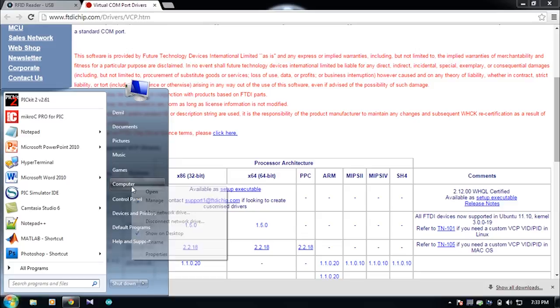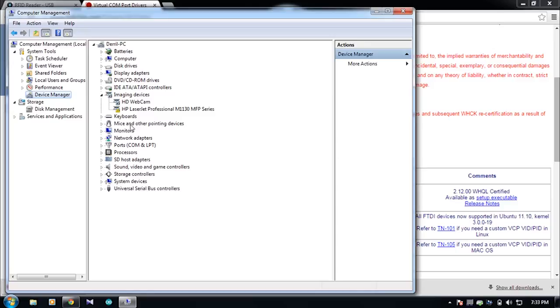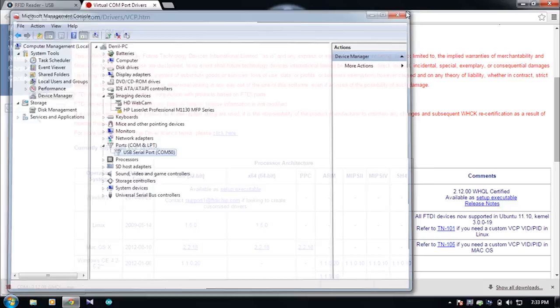Once the setup has been installed, visit the device manager of your computer. In the port section, check whether the COM port has been detected or not. Here my COM port is COM50. Thank you for watching. Visit us at researchdesignlab.com.